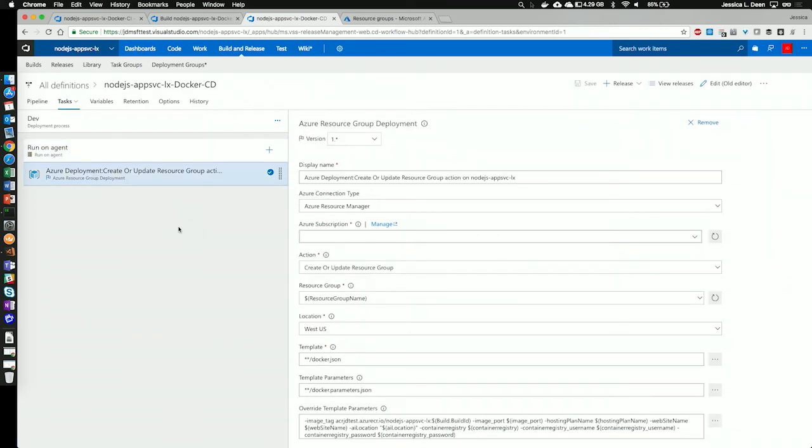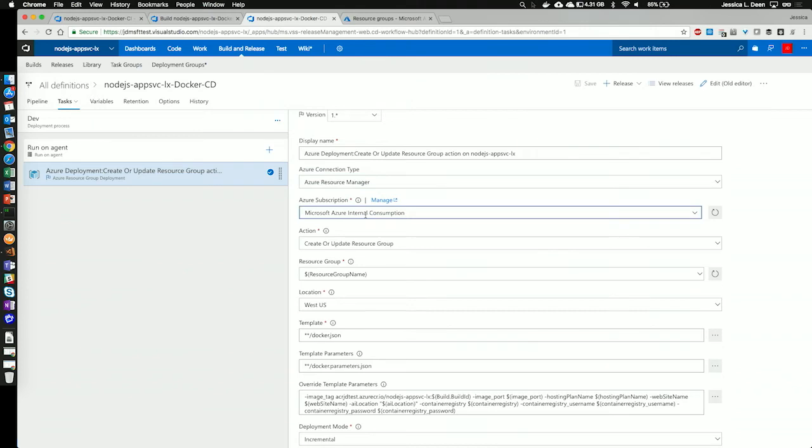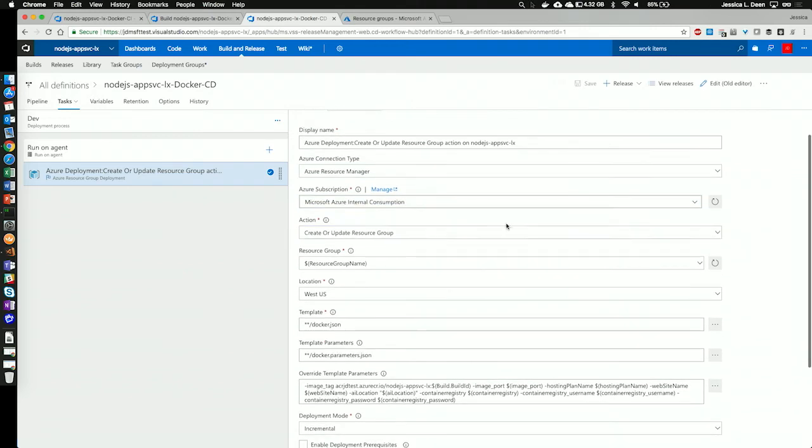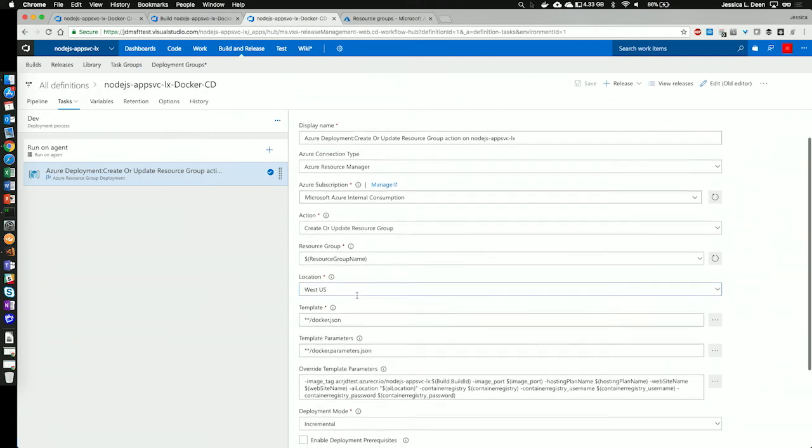So, we'll see that I have named the task. I've specified my connection as Azure Resource Manager. I've also specified the subscription I want to use as my subscription. And I'm telling it I want it to create or update a resource group. I'm using an environment variable, which I will show you how to configure in just a second. And I'm telling it the location I want to create the resource group in.